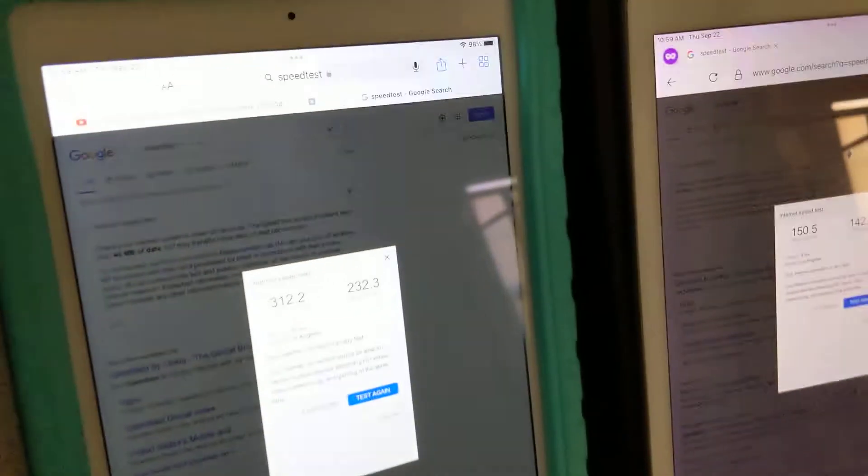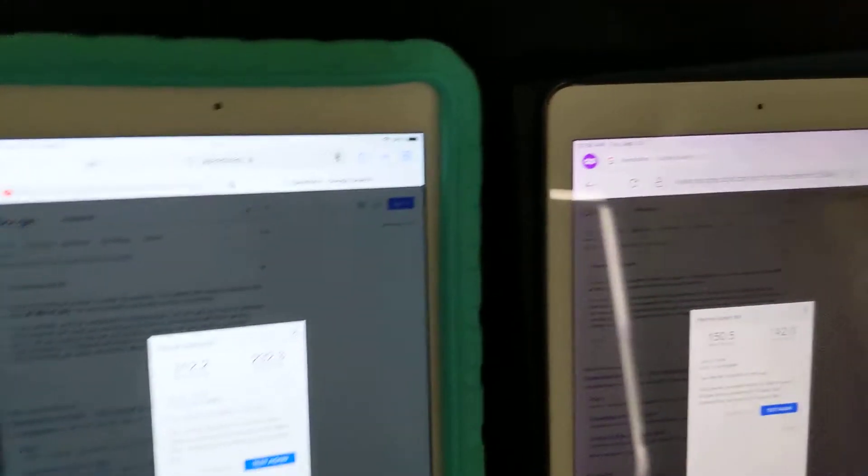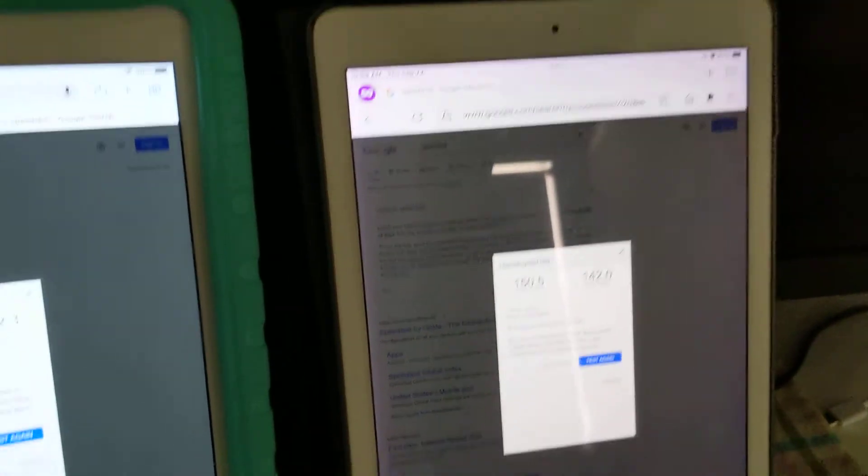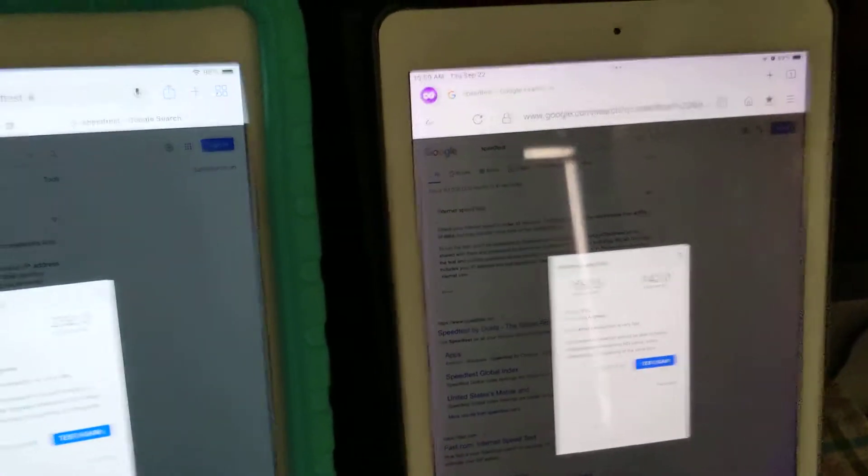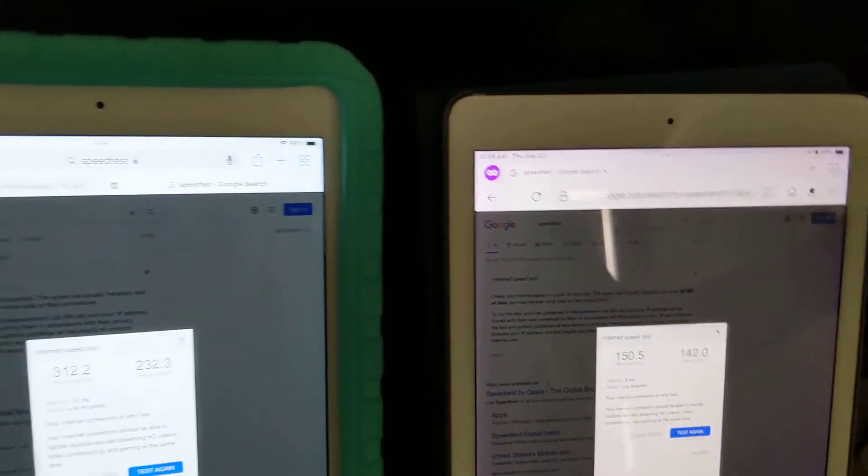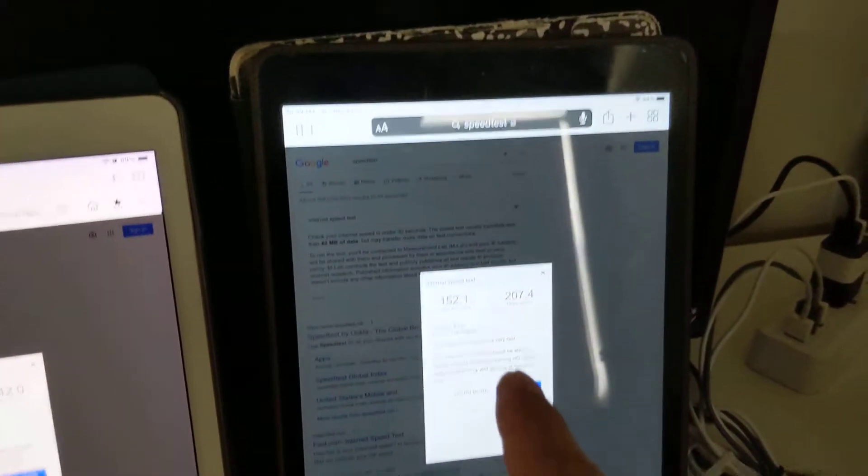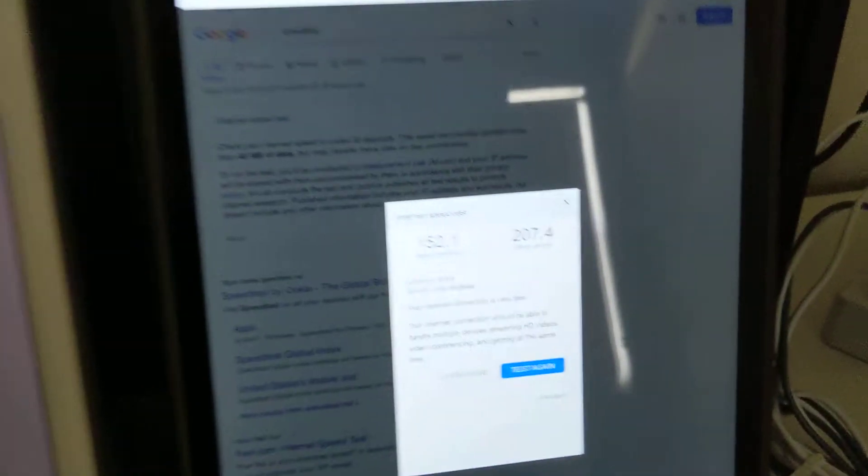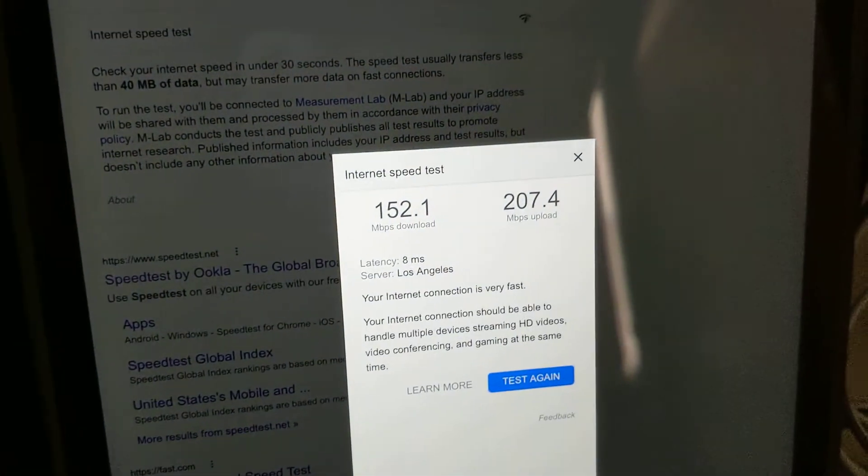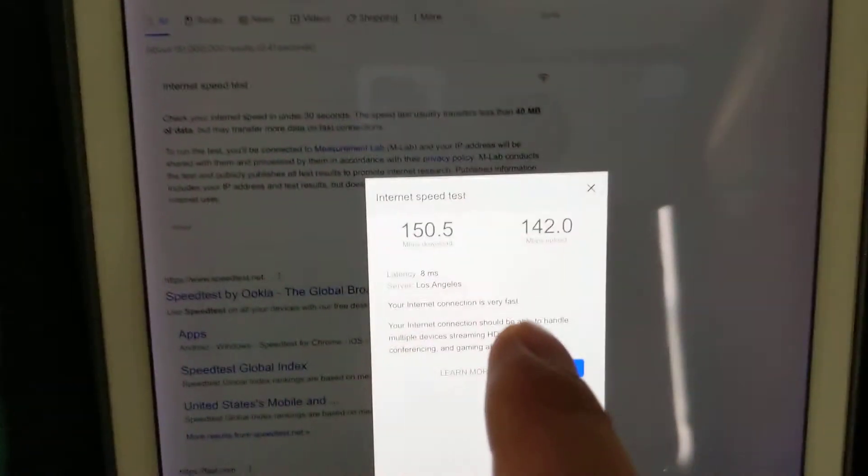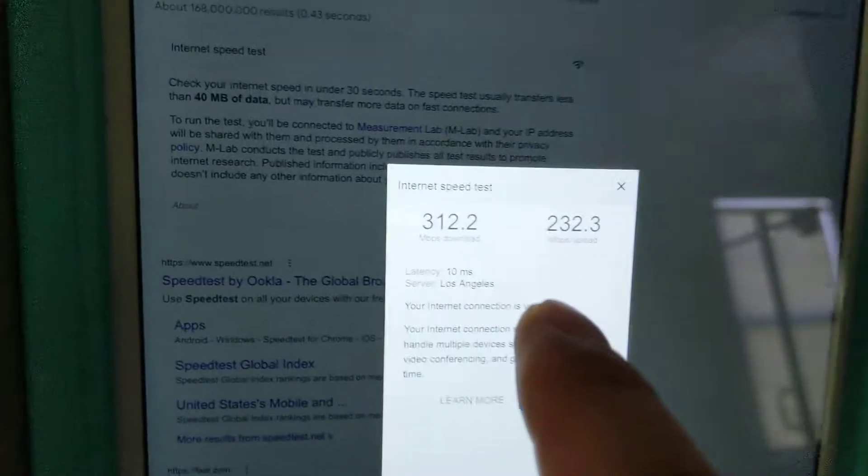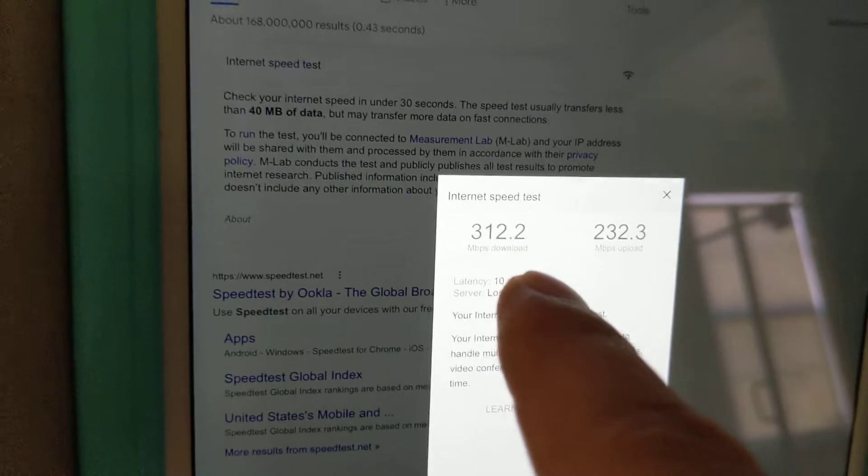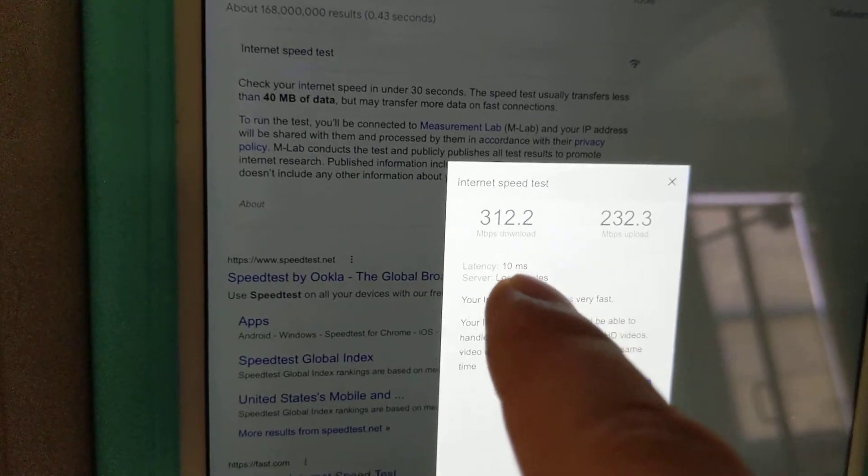Now for the newer ones like iPad Air 2 or iPad Pro, and even this iPad 7, I'm getting speeds from 150. This is iPad 7, 150, and on a good day I can get a 300 megabit connection.